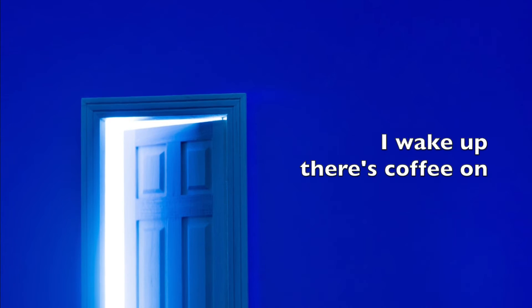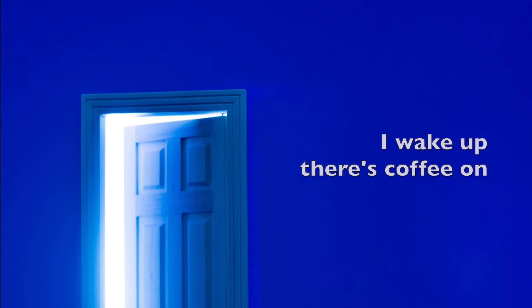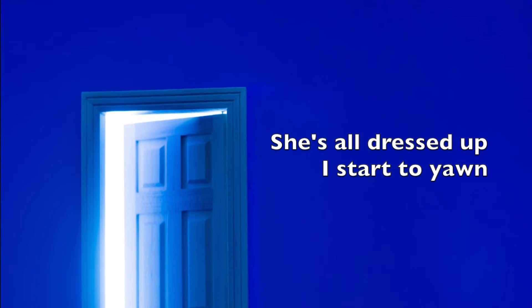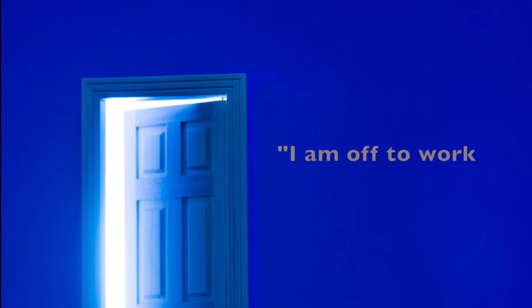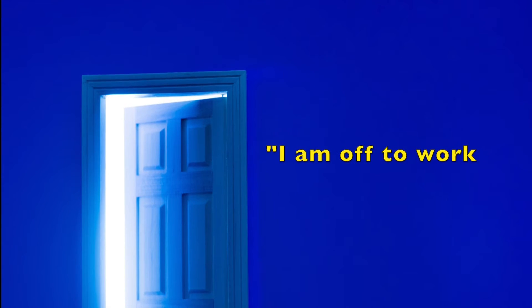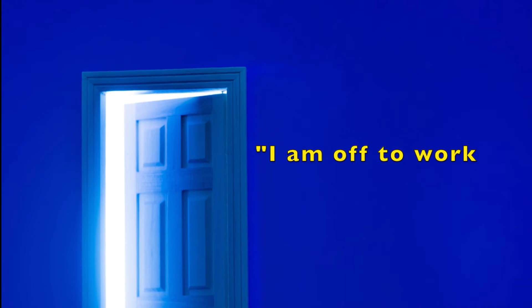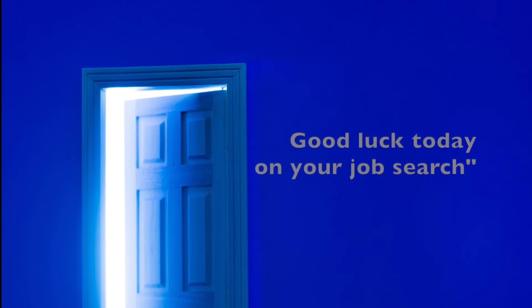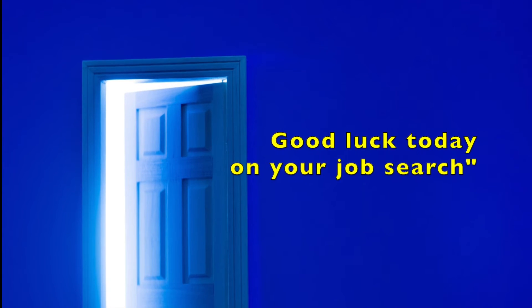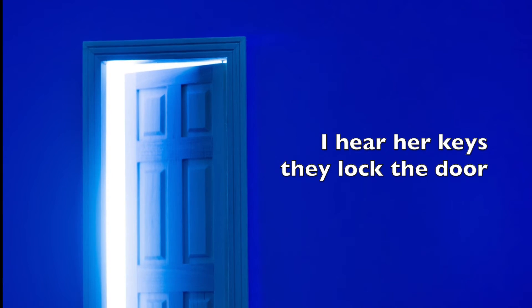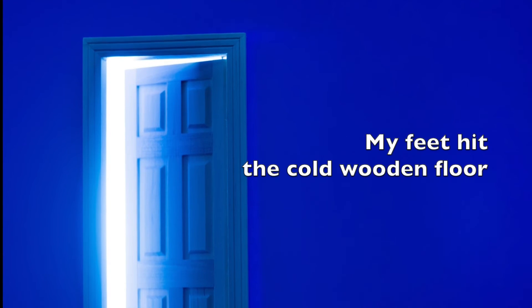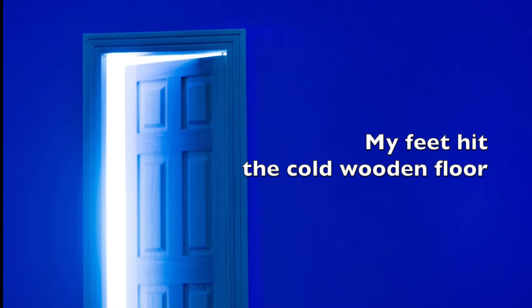I wake up, there's coffee on. She's all dressed up, I start to yawn. She tells me I am off to work. Good luck today on your job search.